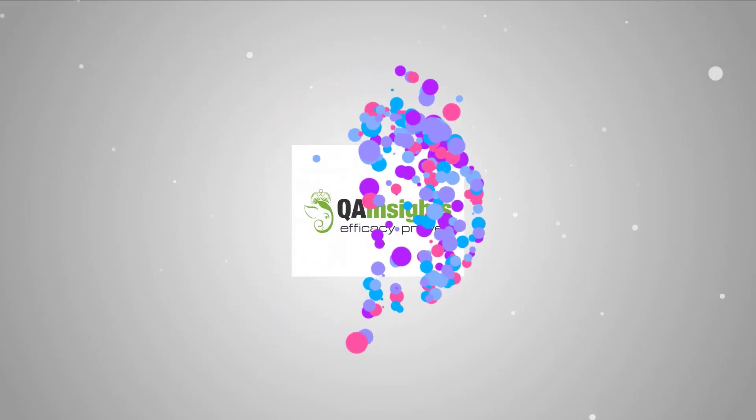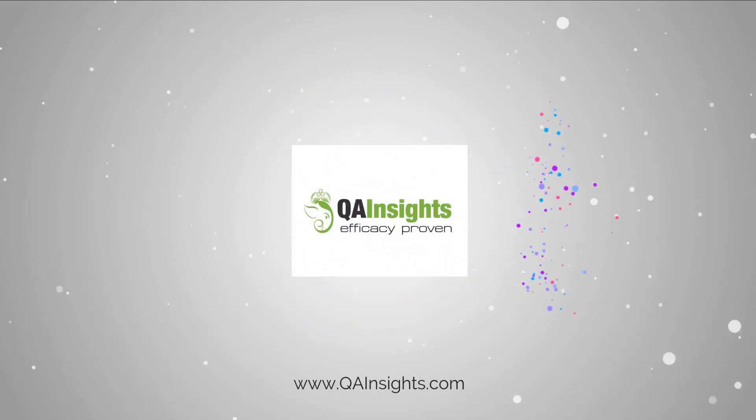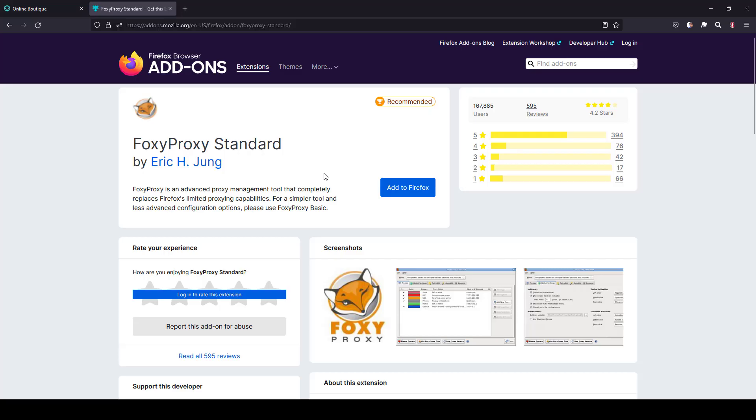If you like my videos, please subscribe to QA Insights channel. Welcome to Learn Jmeter series. In episode 72, we have seen how you can leverage Switchy Omega extension in Chrome.